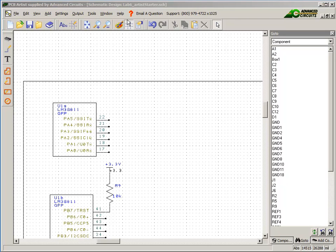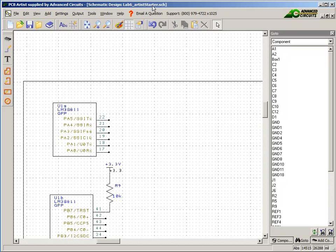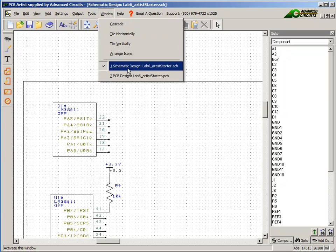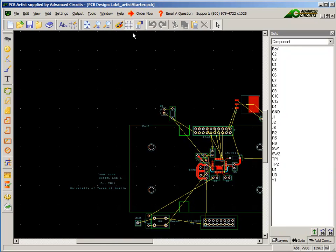In this demonstration, I'll show how to do the Lab 6 preparation. I'll begin by opening the two files: lab6artiststarter.sch and the other corresponding file, lab6artiststarter.pcb.